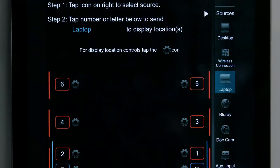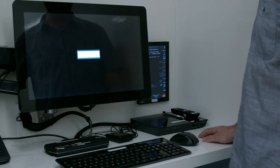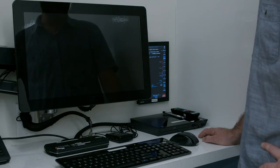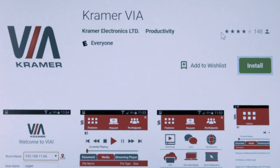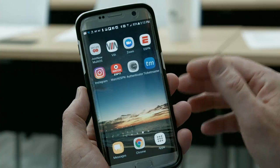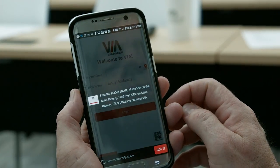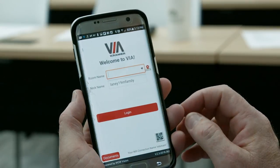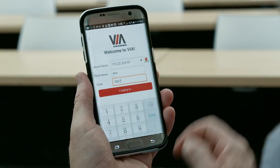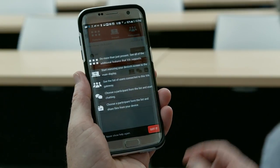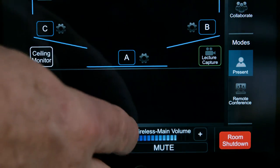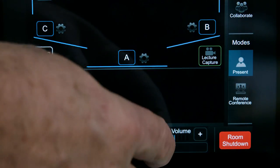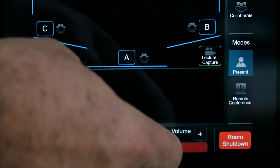Tap the wireless connection icon on the control panel to select it as the source to display. In a few seconds, the home screen for the wireless display unit will appear on the monitor next to the control panel and in the ceiling reference monitor. Follow the instructions on the home screen to install the VIA app by Kramer if using a Mac or PC. If using an iPhone or iPad, install the VIA Reveal app. When prompted by the app, enter the room name and code listed on the wireless main home screen. To send the wireless image to a display location, tap the number or letter that corresponds to the desired projector or monitor. Touch the wireless main volume plus or minus to adjust the volume, and touch the mute button to mute or unmute the audio.